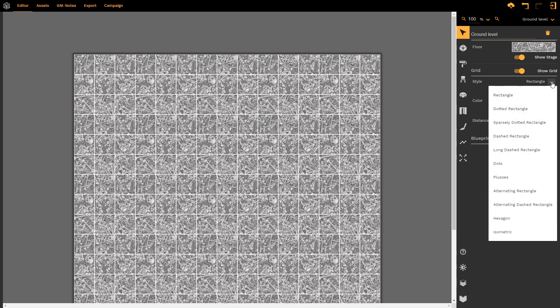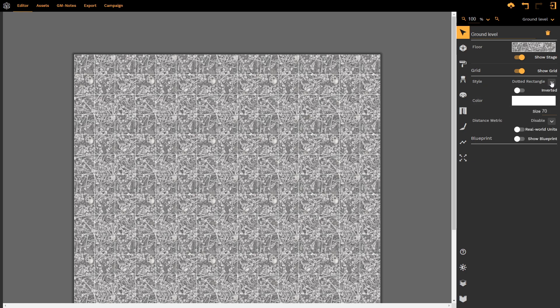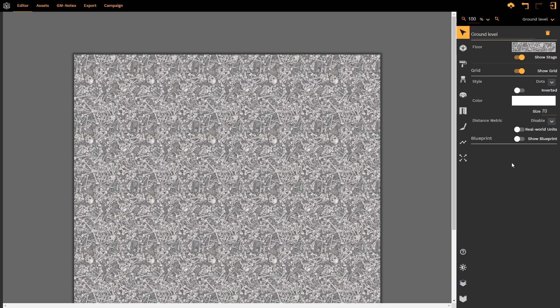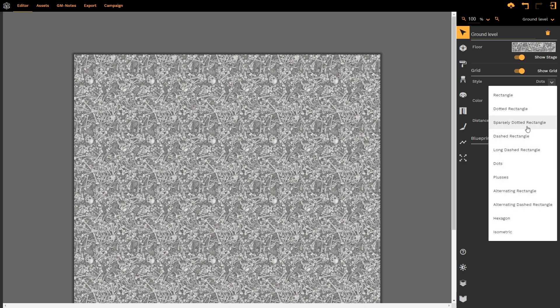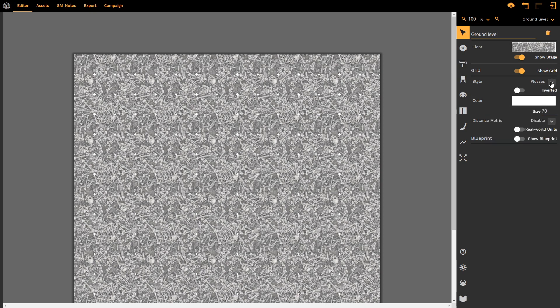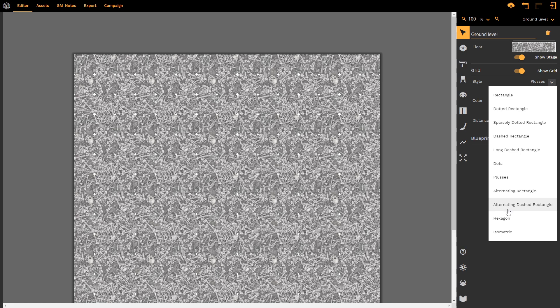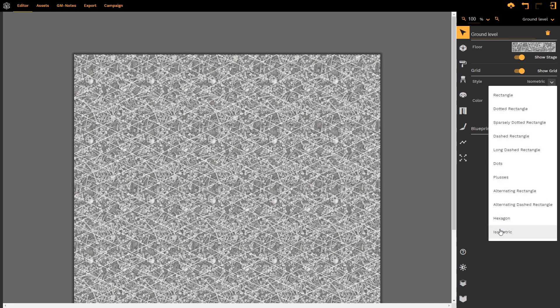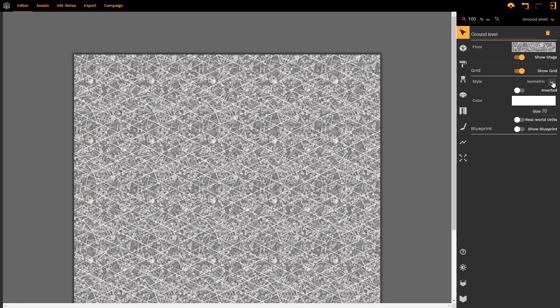This is that same dropdown that we had at the beginning when we were setting up the map. We can now change that to dotted rectangle, dots perhaps, that certainly doesn't work here. We could change it to pluses. We could change it to hexagons. We could change it to an isometric view if we so desired.